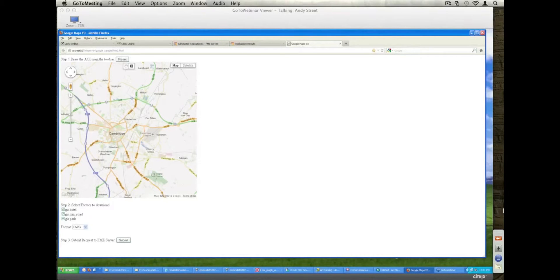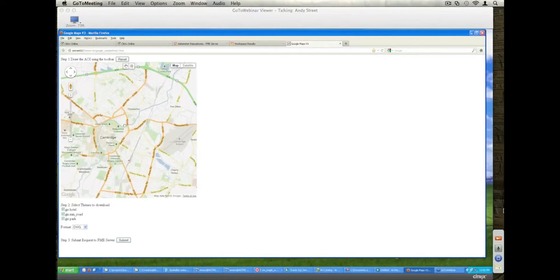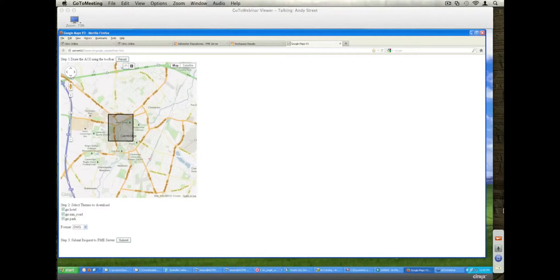So this is my predefined Google boundary, which is looking at the Cambridge database in the UK. I have the ability to zoom in, pan around. Then once I pan around where I want to be, I can then say, okay, here's my area. There's my area of interest.